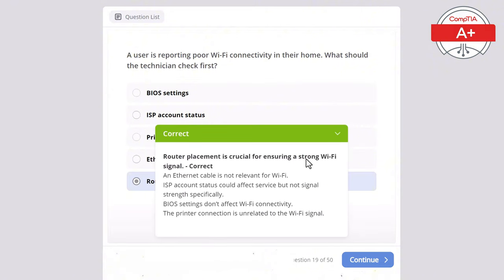Question 34: A laptop keyboard is unresponsive, but an external USB keyboard works fine. What is the most likely cause? Options: corrupted operating system, bad RAM, BIOS misconfiguration, faulty laptop keyboard, or malware infection. The correct answer is faulty laptop keyboard. If an external keyboard works but the built-in one does not, the laptop keyboard is likely faulty. A corrupted OS would affect all input devices not just the laptop keyboard, bad RAM would cause more general system instability, BIOS settings would affect both keyboards, and malware wouldn't affect only the laptop keyboard.